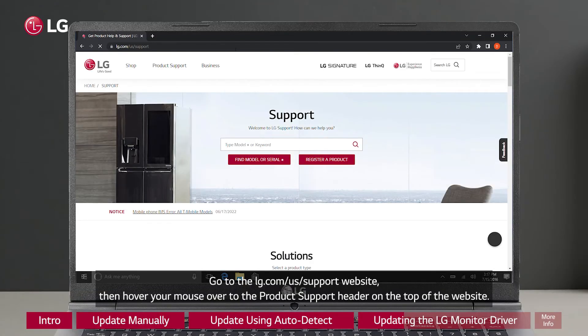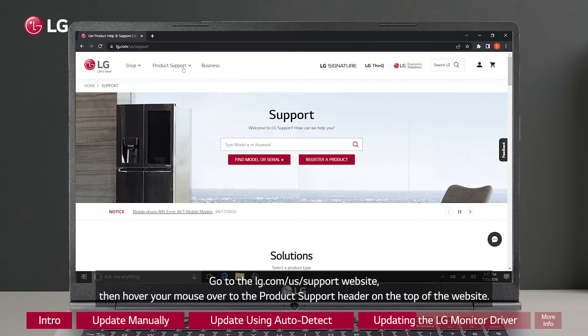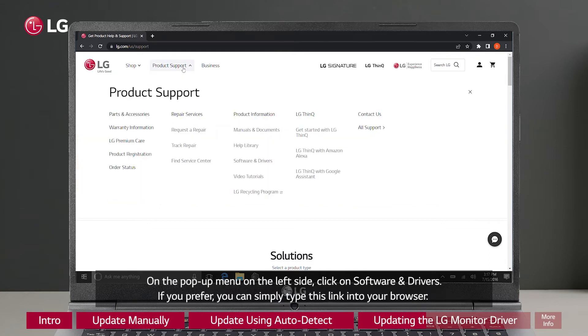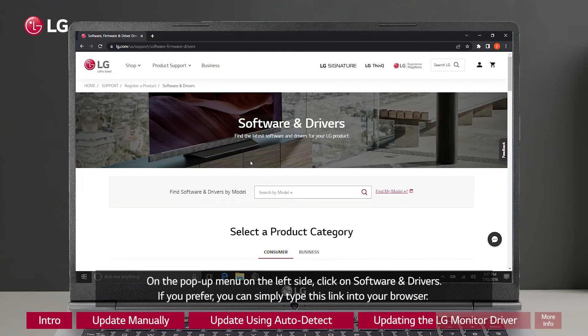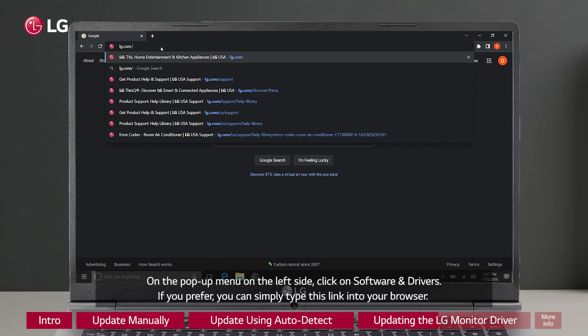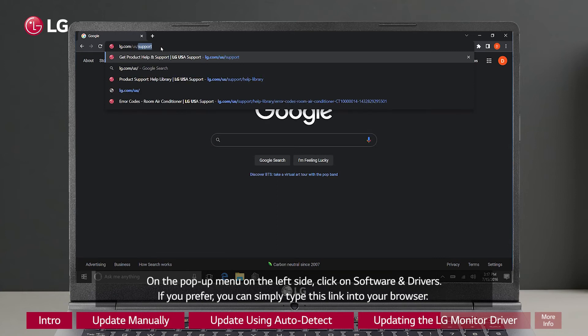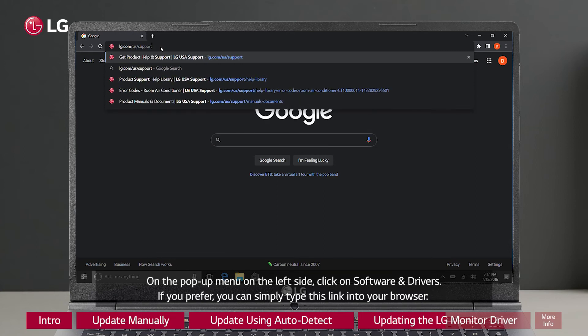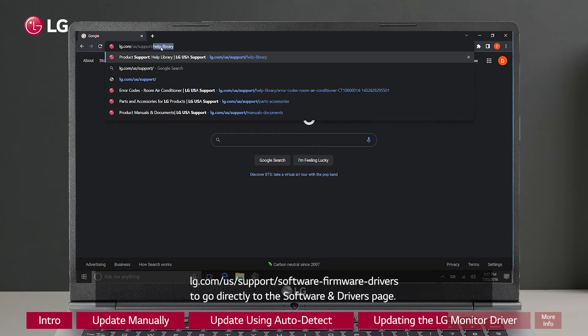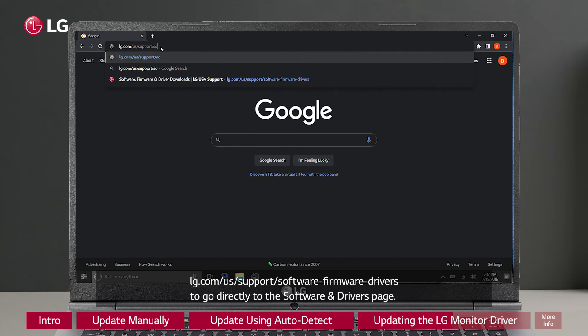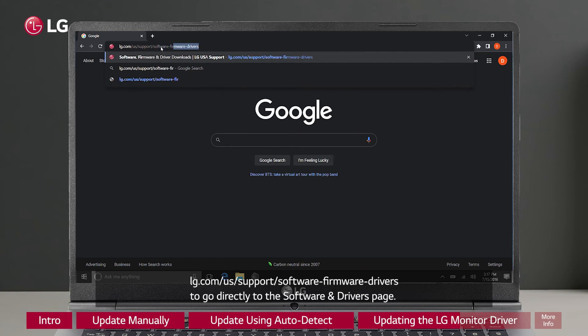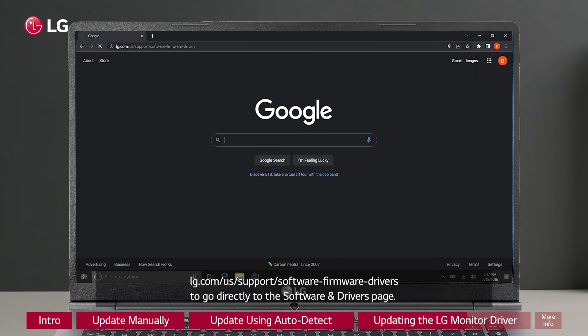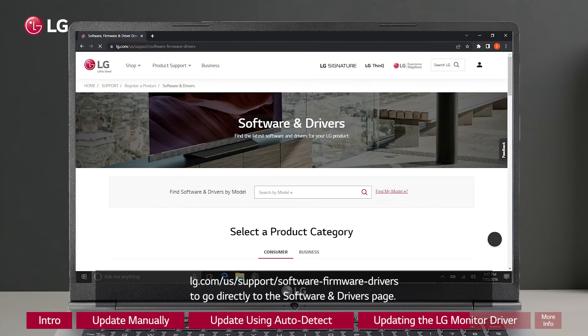Go to the lg.com/us/support website, then hover your mouse over to the product support header on the top of the website. On the pop-up menu on the left side, click on software and drivers. If you prefer, you can simply type this link into your browser: lg.com/us/support/software-firmware-drivers to go directly to the software and drivers page.